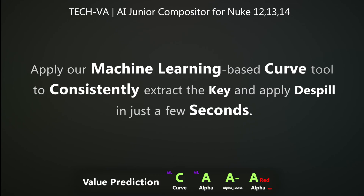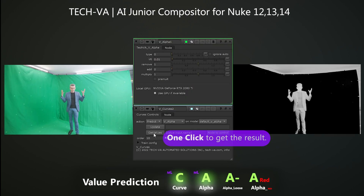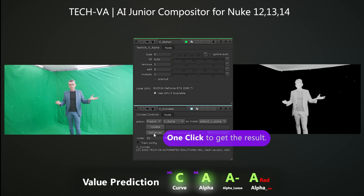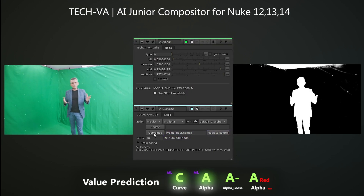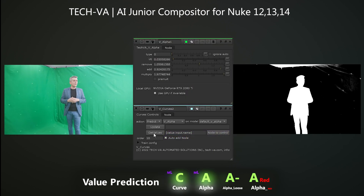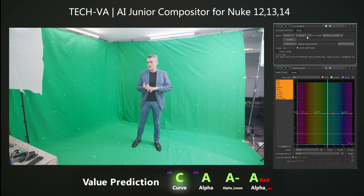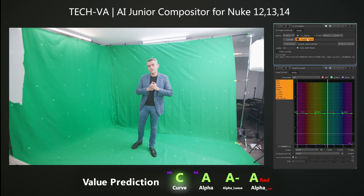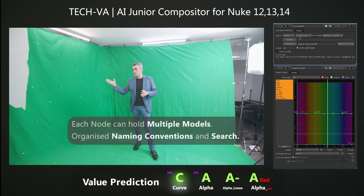Extracting the key and applying to Spill has never been more straightforward. With a simple click on Get Values, our machine learning model analyzes and returns values for your material.